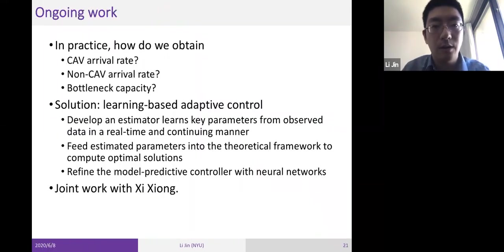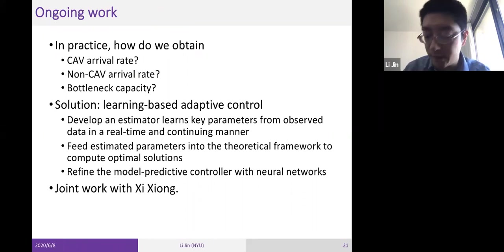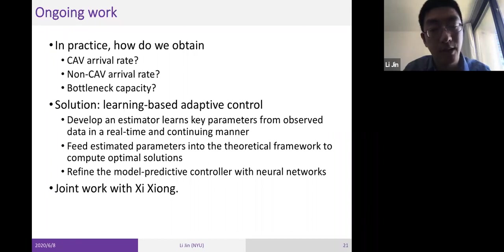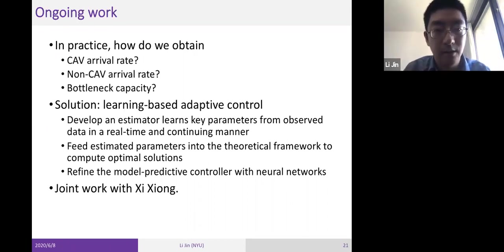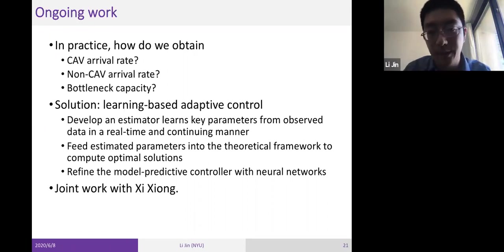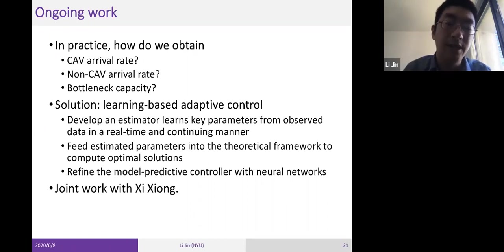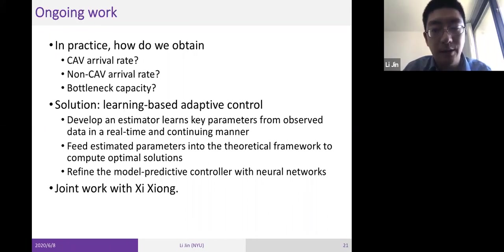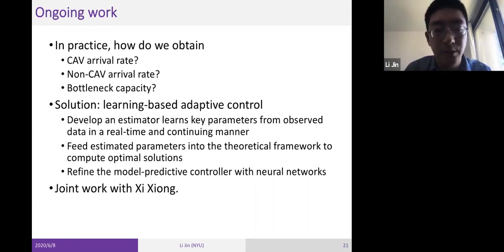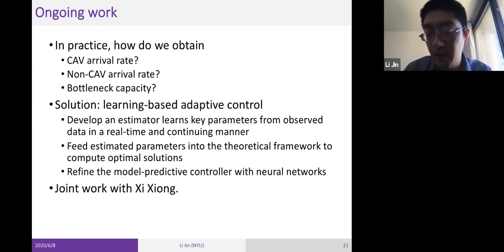For ongoing work on vehicle platooning, a key practical question is how to estimate parameters such as CV arrival rate, non-CV arrival rate, and bottleneck capacity — all of which change over time. Our solution is learning-based adaptive control: we develop an estimator that learns key parameters from observed data in real-time, feeds estimated parameters into the theoretical framework to compute optimal solutions, and refines the controller with neural networks using reinforcement learning to track the ever-changing environment.